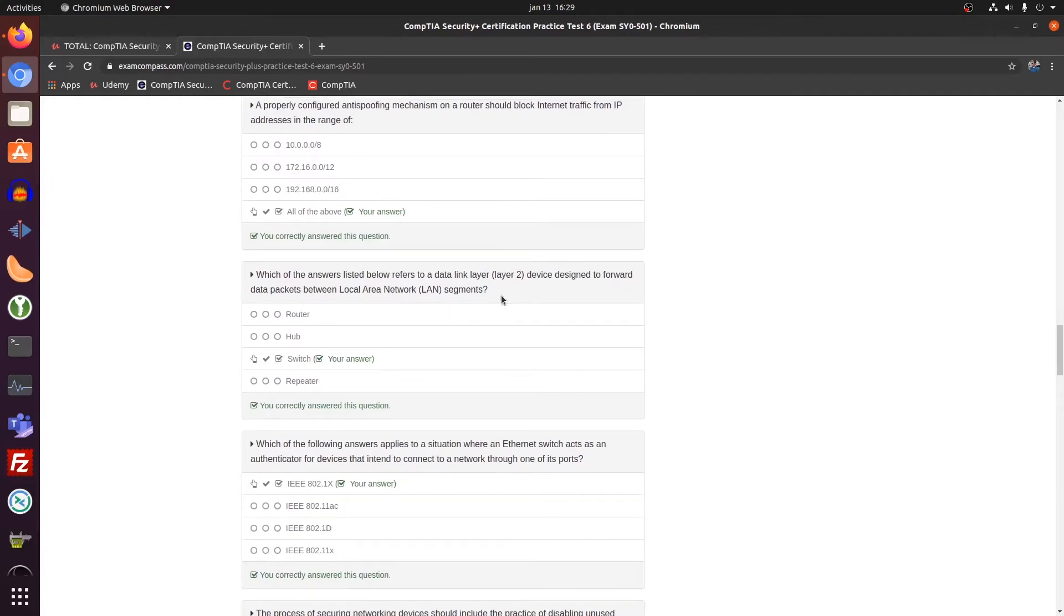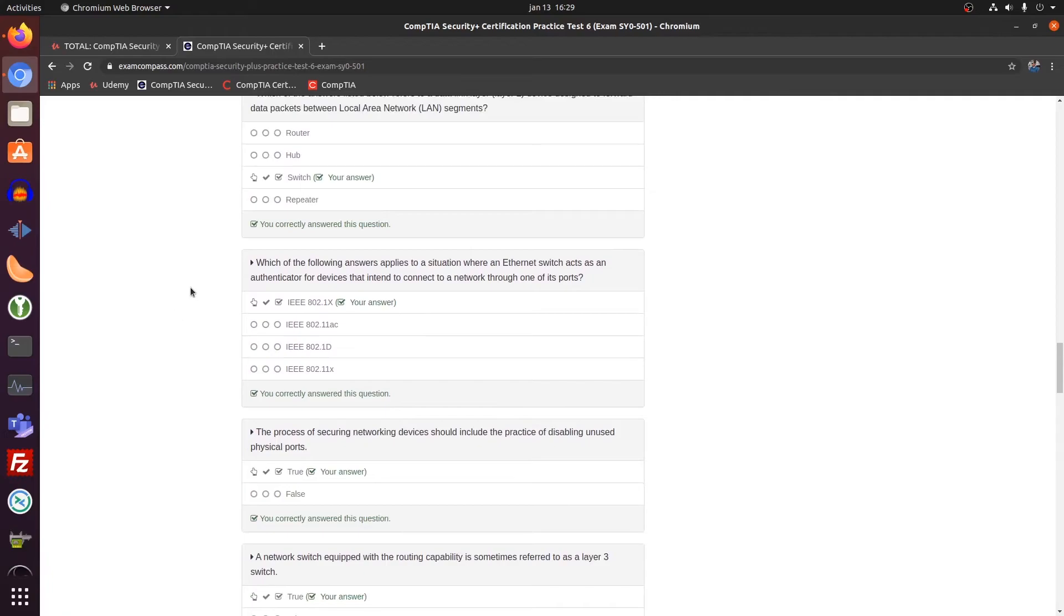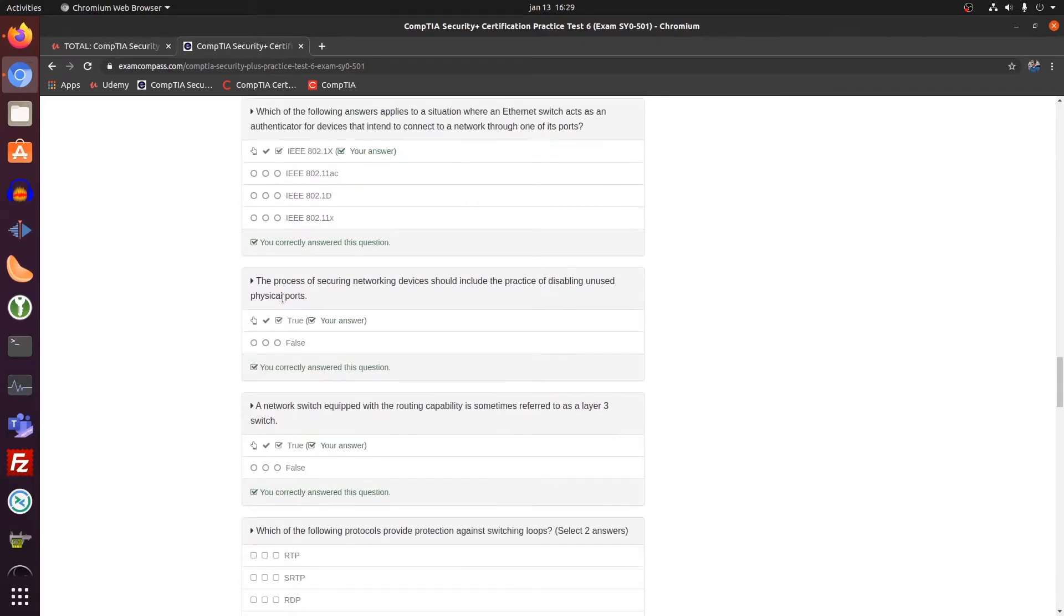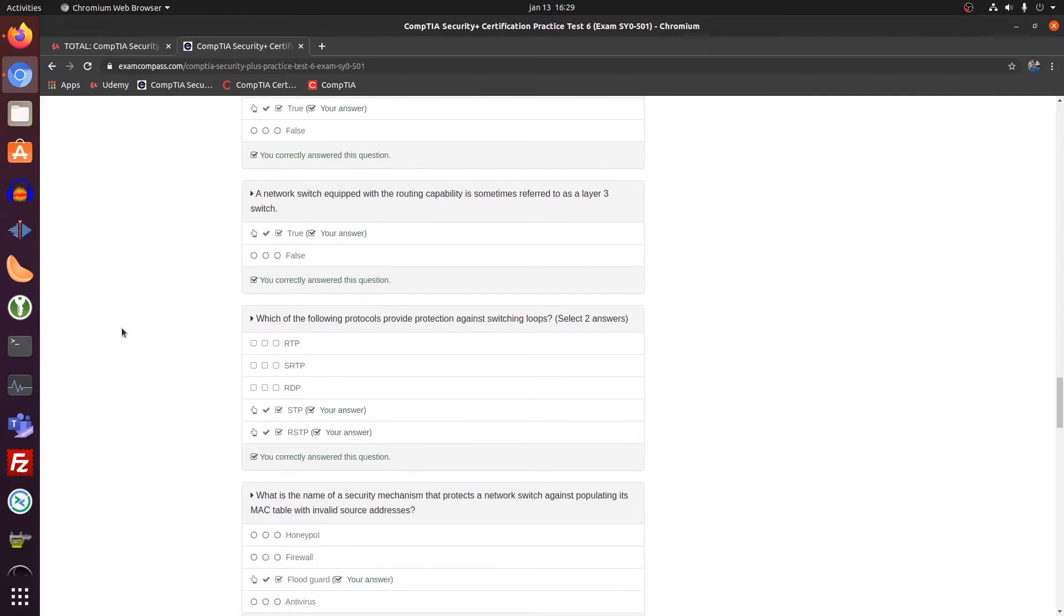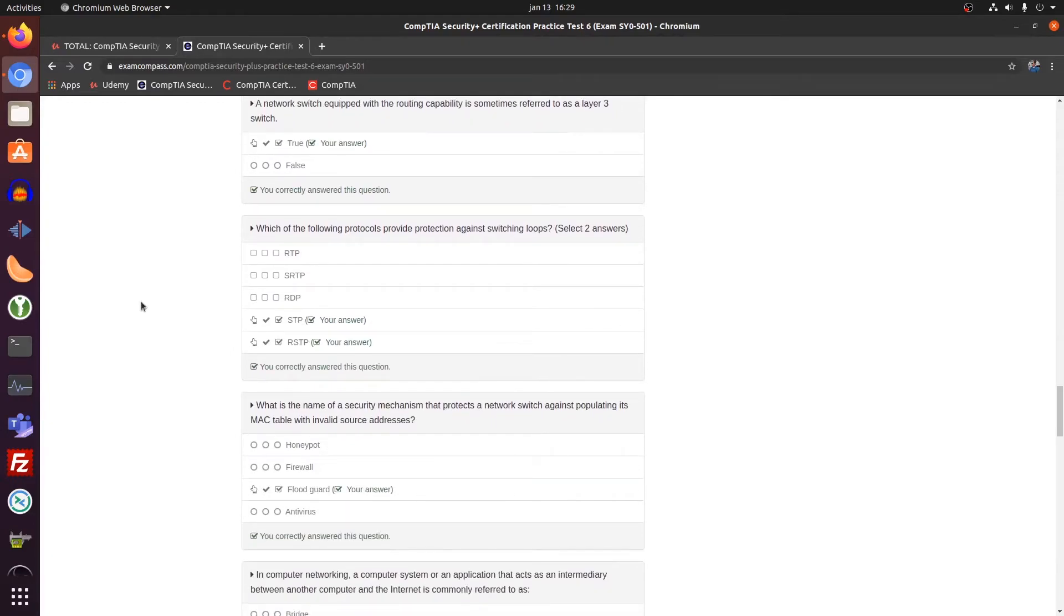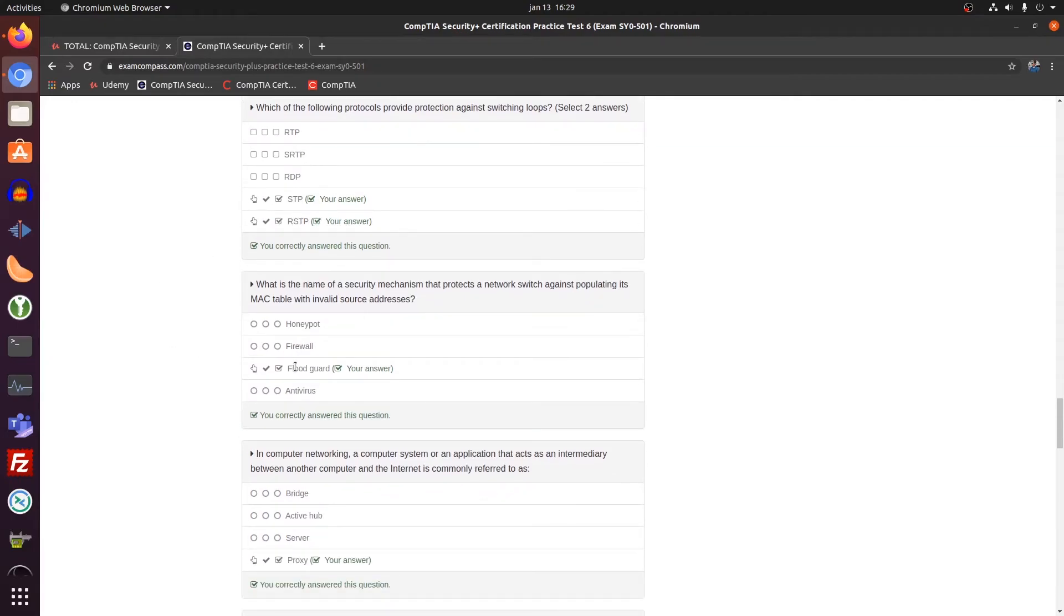Layer 2 devices are switches. 802.1X standard was correct. True statement. A switch or layer 3 switch is a router. Switching loops. STP and RSTP. Flood guarding.